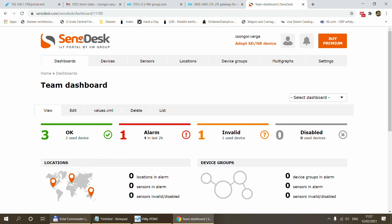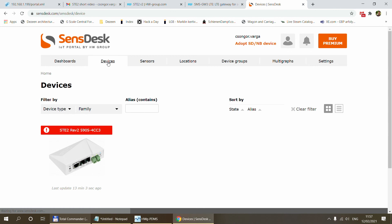If you have copied and pasted all the values correctly you come back to the SensDesk portal. You select Devices. You should be able to see your device appearing in the list now.